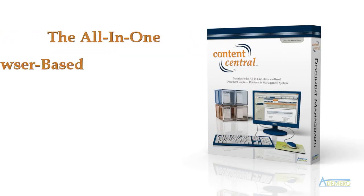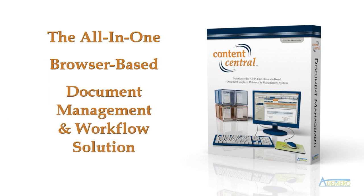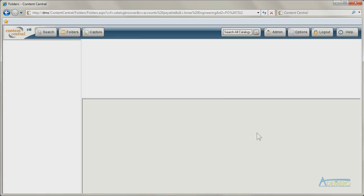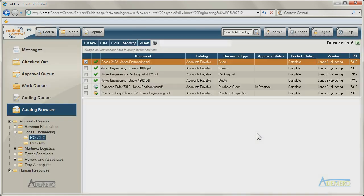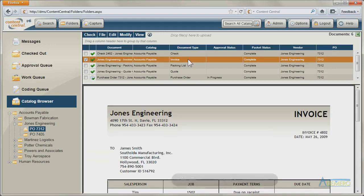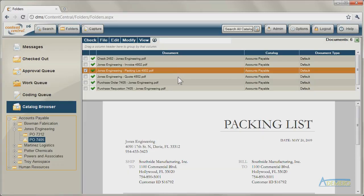Content Central sets the standard for document management and workflow solutions. Users access and interact with the application by logging in using a preferred web browser, from Internet Explorer to Mozilla Firefox and Google Chrome.